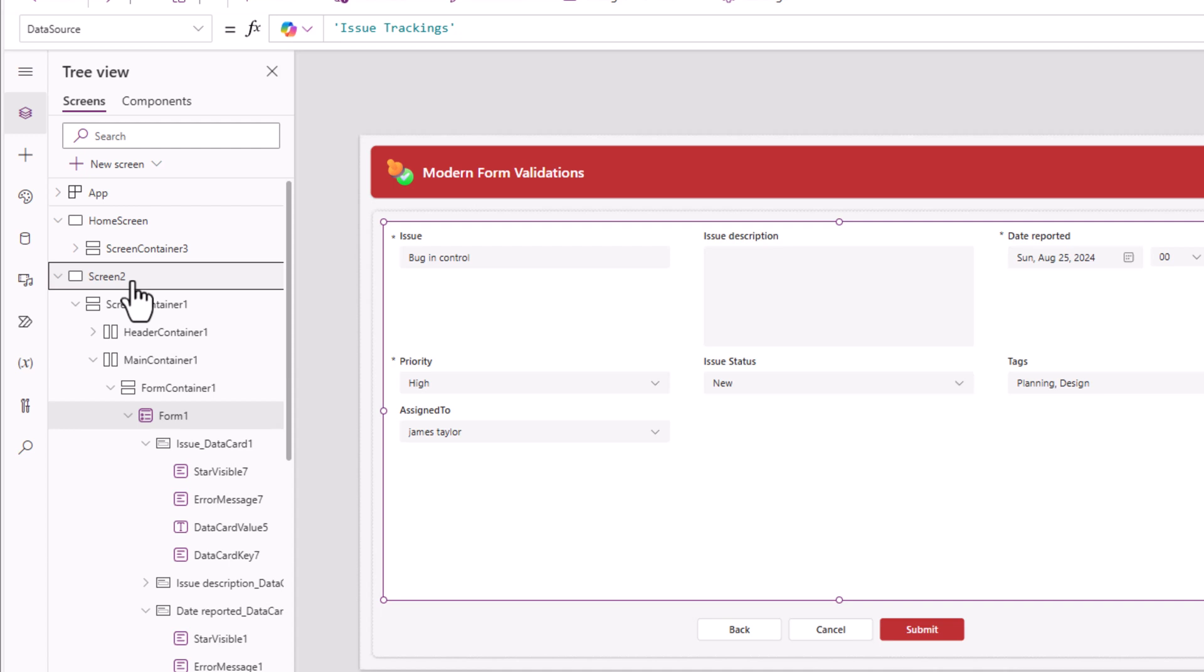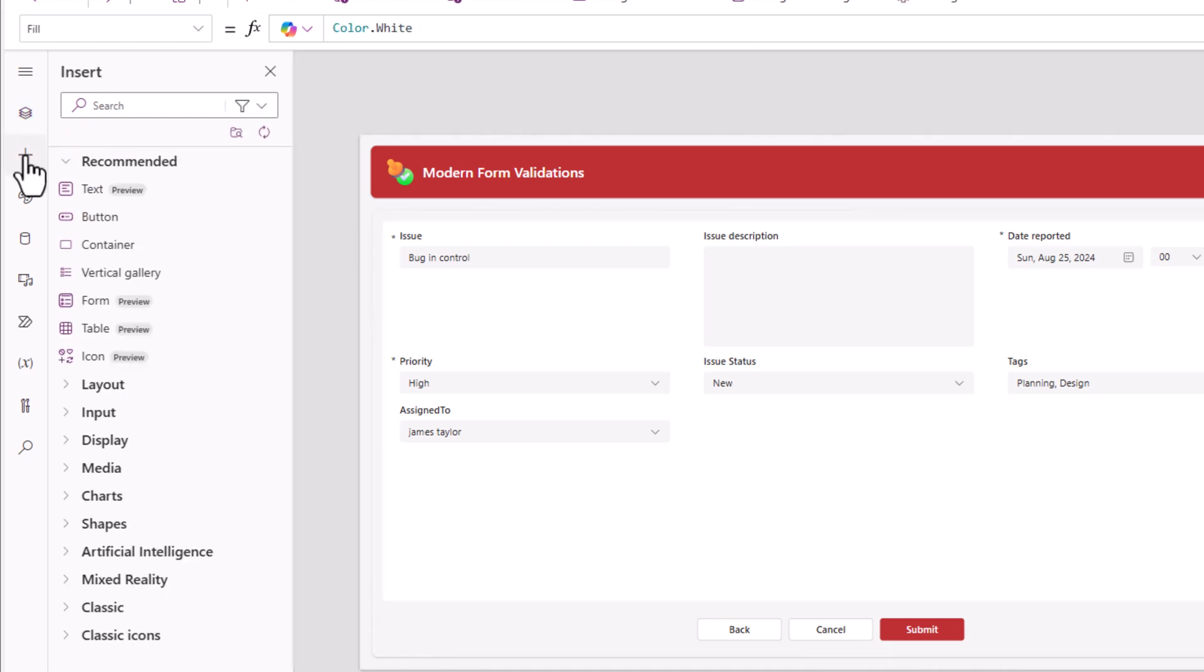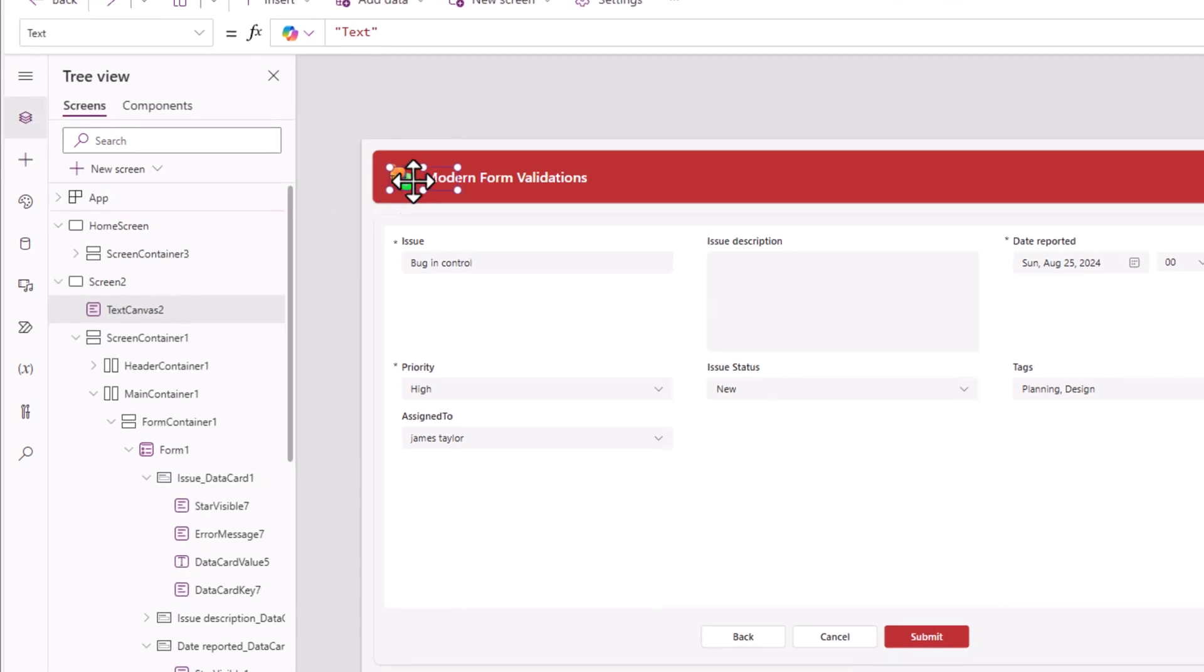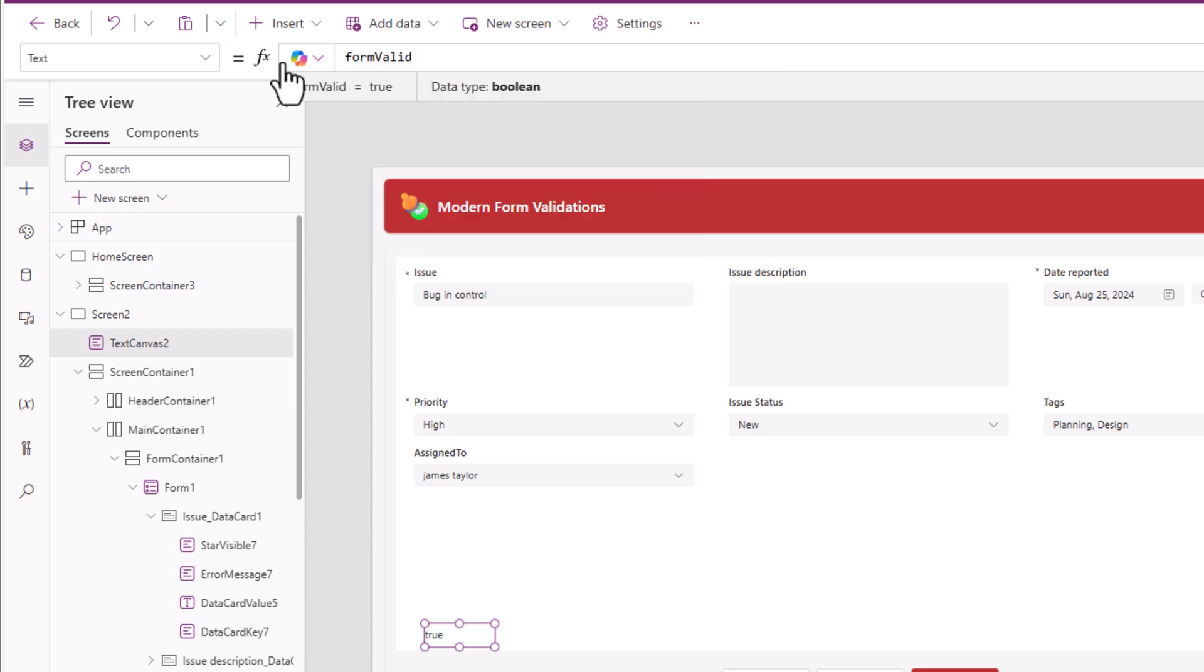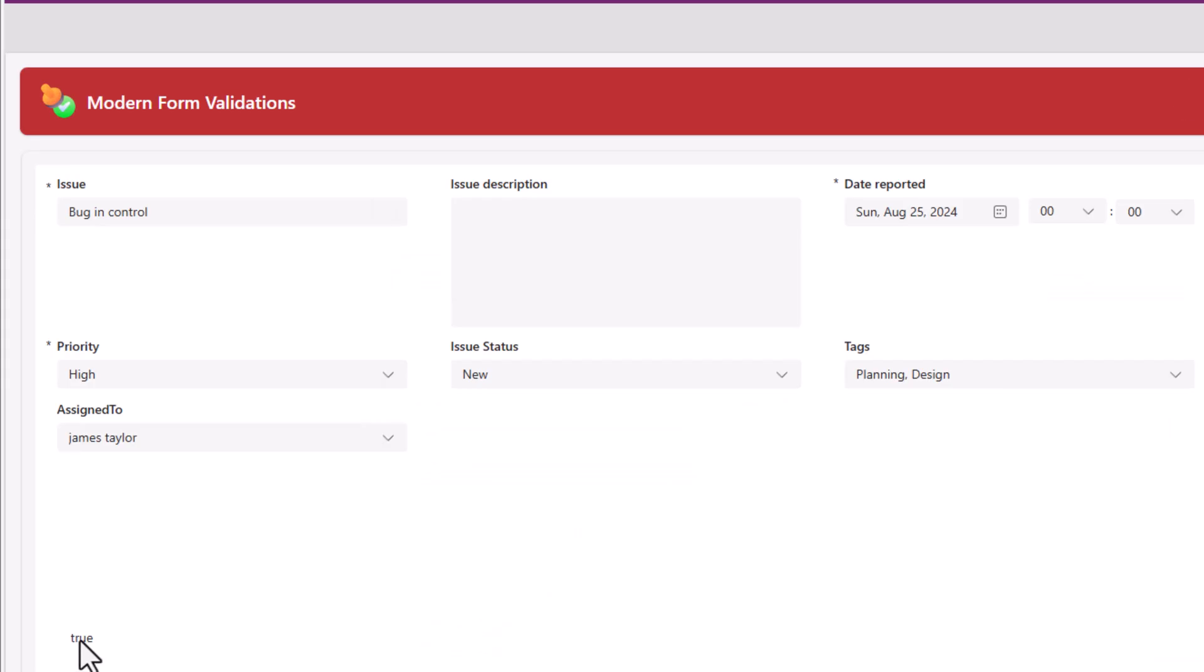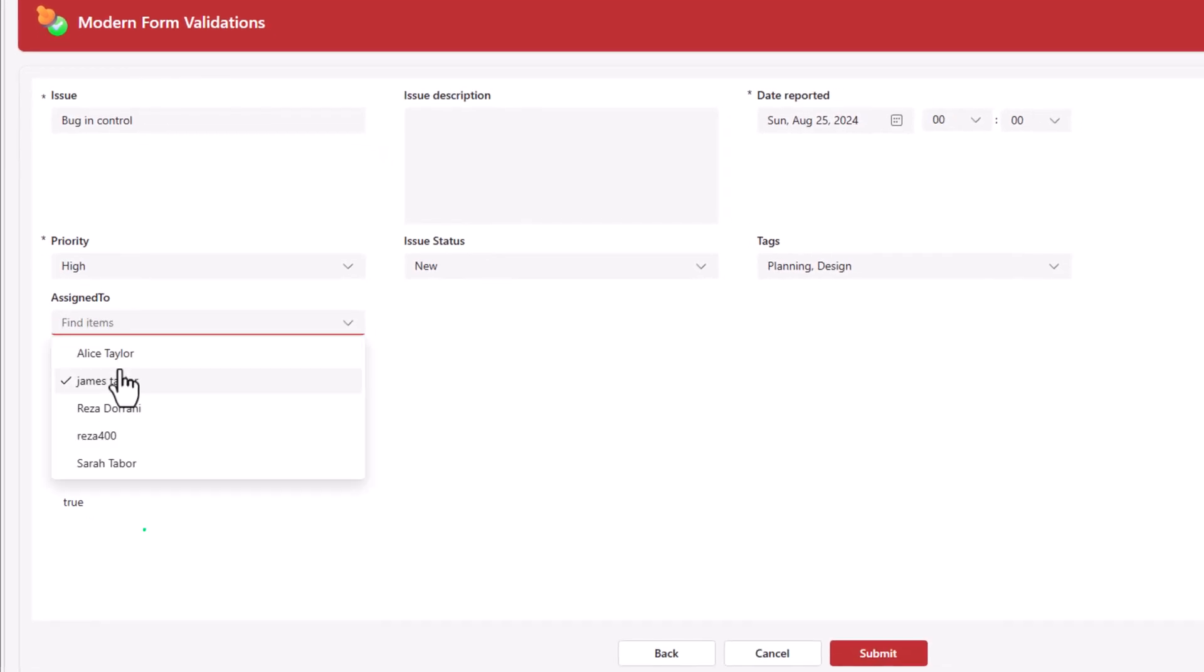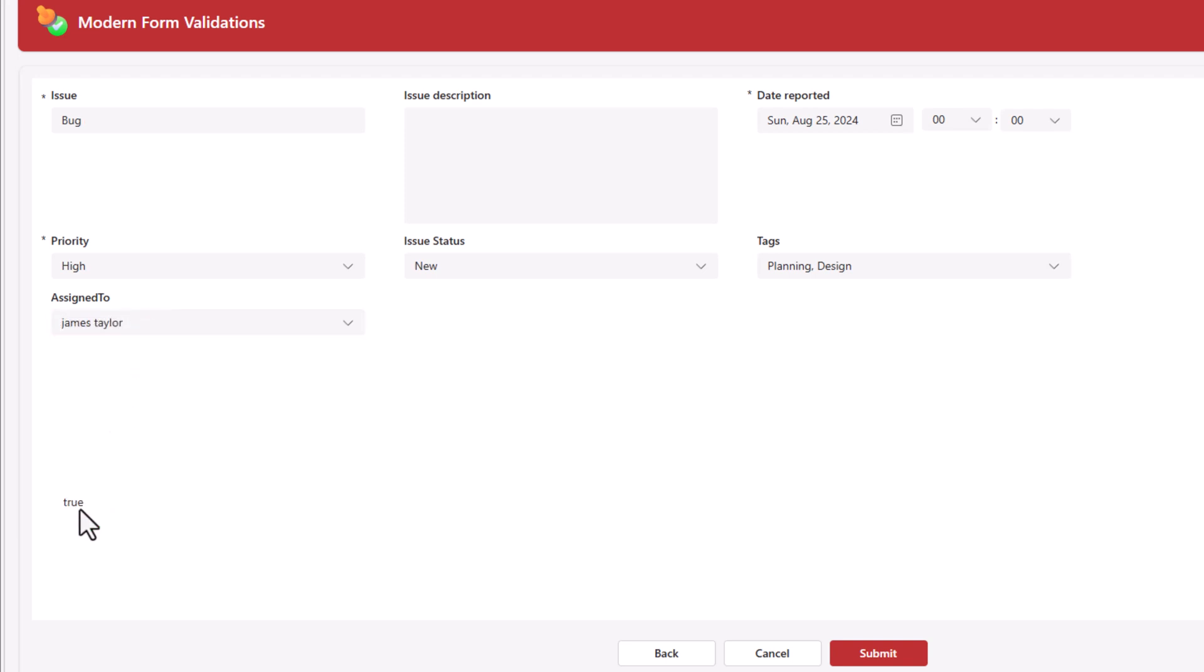I'll place it here at the bottom and give it that named formula form valid. You can see it shows true. If I make any error, it will change to false. So now form valid tells me whether the form is valid or not.